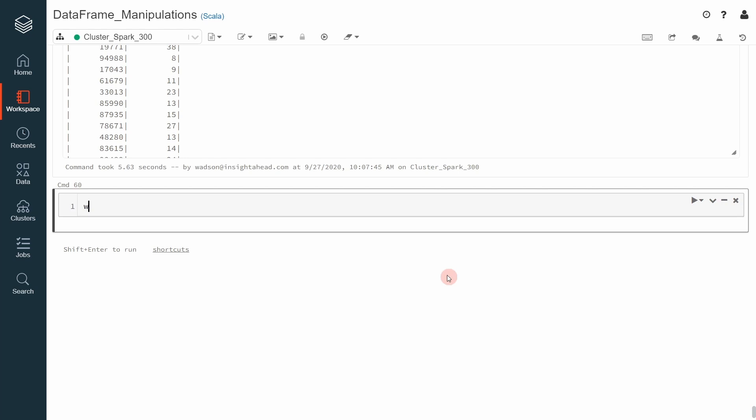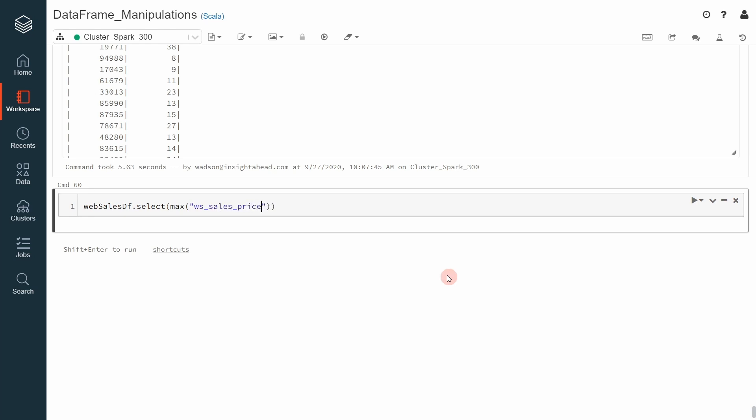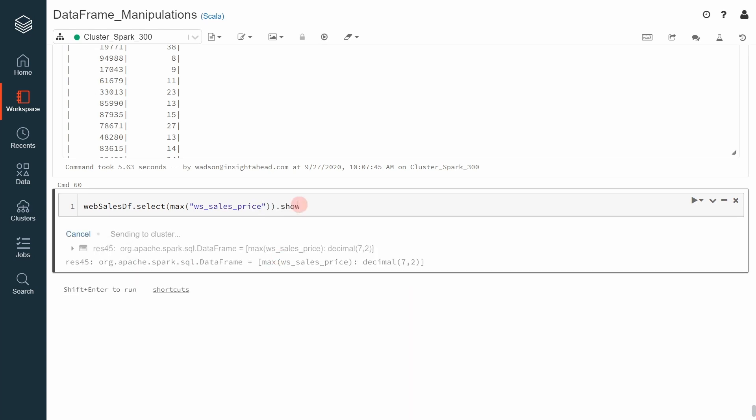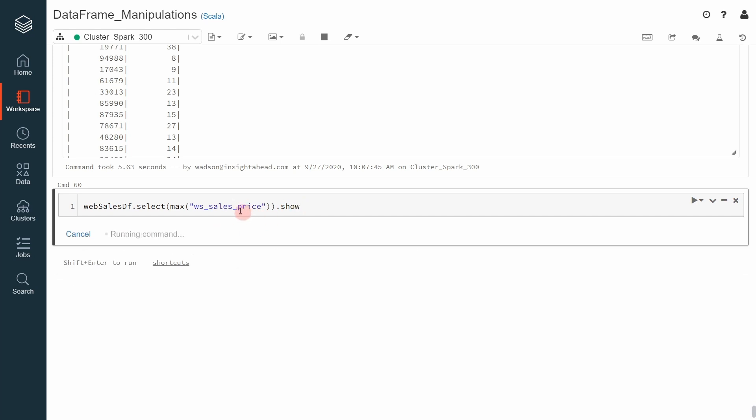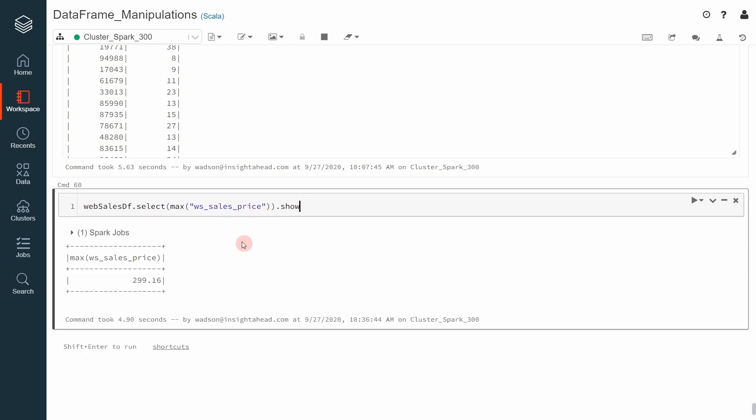We would like to know what is the max sales price of a given item. For that, we can do web sales data frame and then we select, for example, the max web sales table sales price and execute that. It returns a data frame that we can then apply show on it. This returns a data frame with one column and this is the max sales price available inside the web sales data frame.